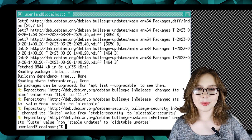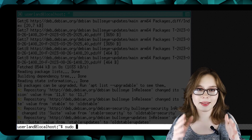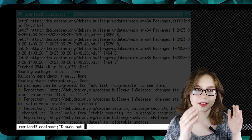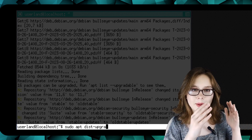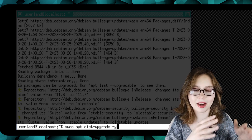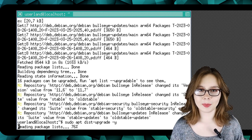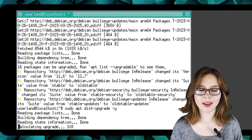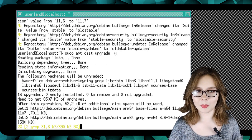Next, we will do 'sudo apt dist-upgrade -y' to upgrade already installed packages. This may take a couple of moments.